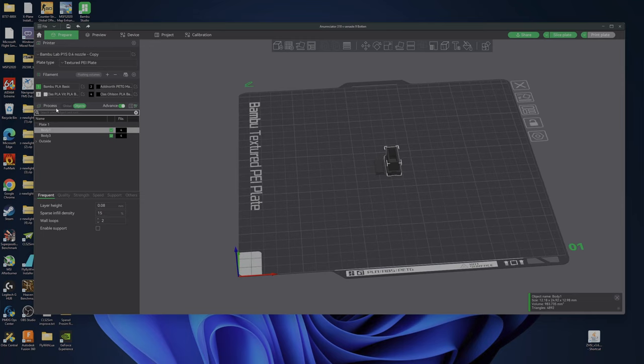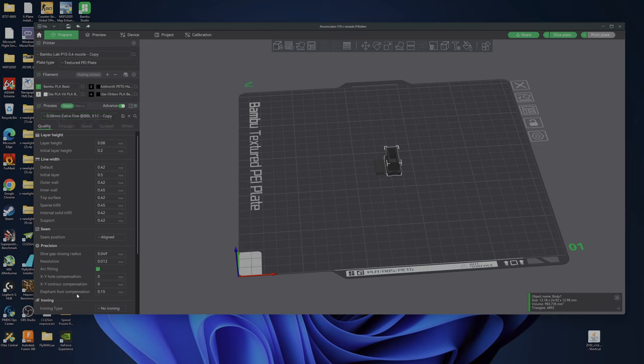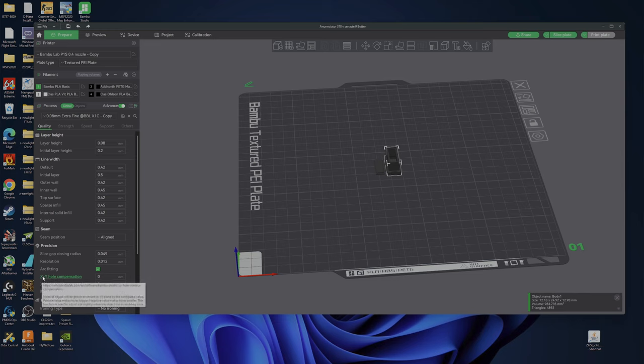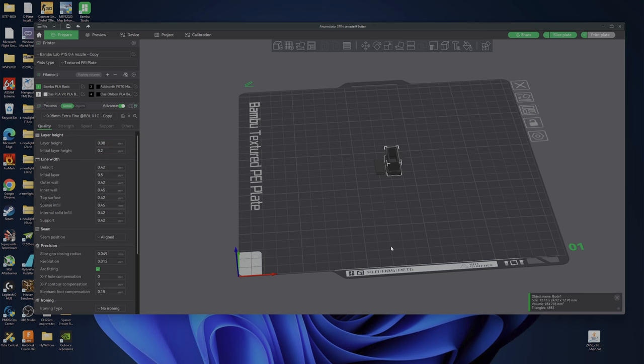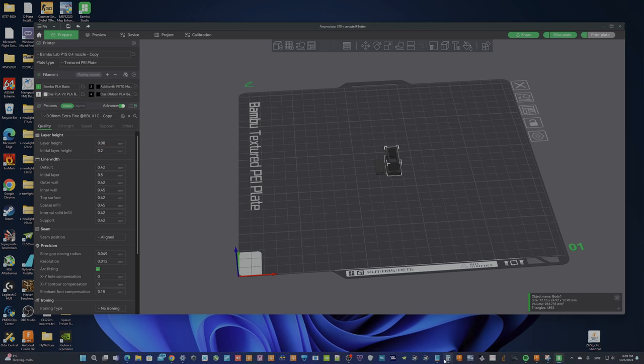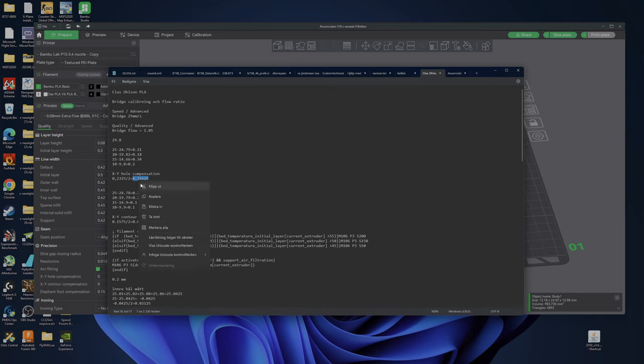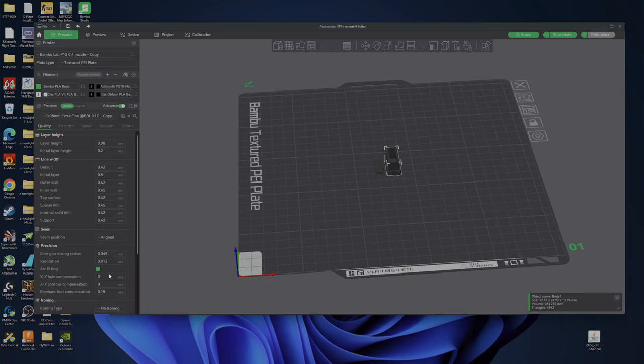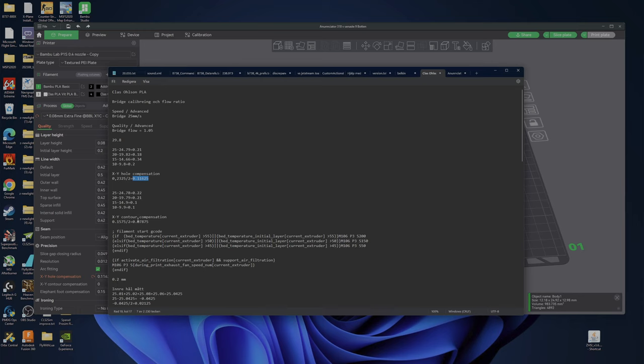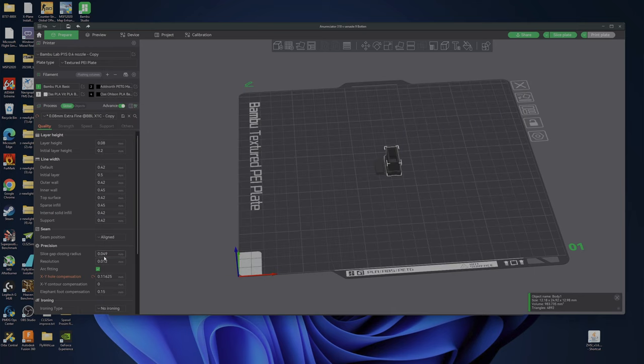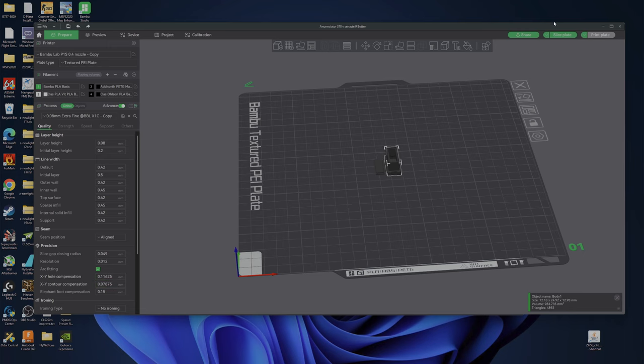I have selected the finest because I want really good details on this part. I have saved the XY compensation, but apparently it is not saved. So I will go back and save this. I have done some calibration on the printer. So it should be saved. I don't know why it is not saved.